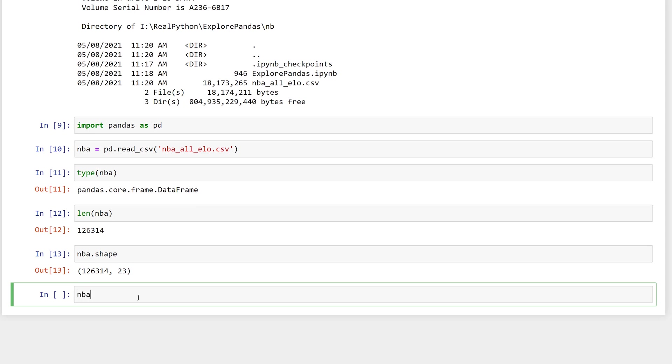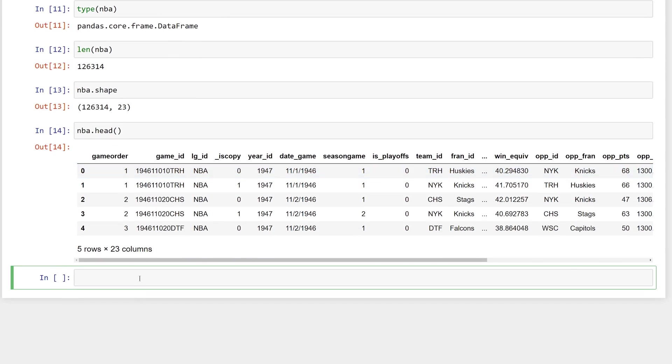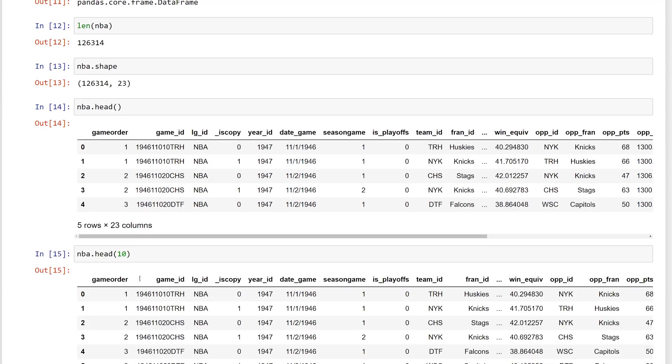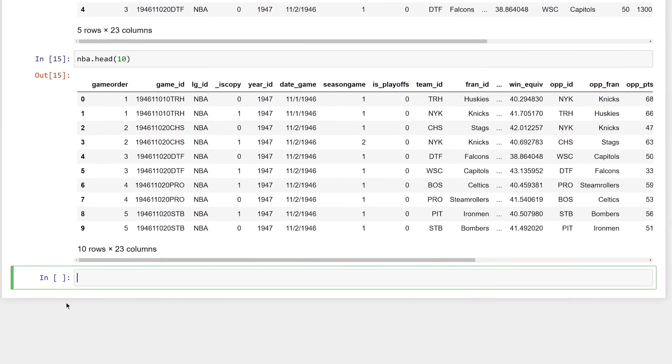To see the first five rows, get the head of nba. If you wanted to see 10 rows, you could pass 10 to head. The default number is 5. And you can see one of the benefits of using Jupyter Notebook with pandas. The notebook is displayed in a web page, and it takes advantage of rich formatting using HTML, CSS, and in some cases interactivity with JavaScript.